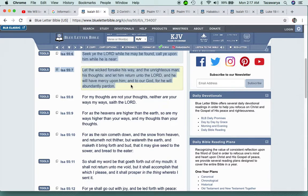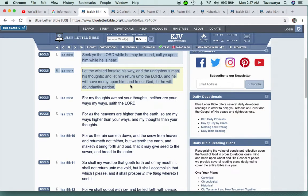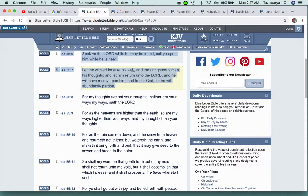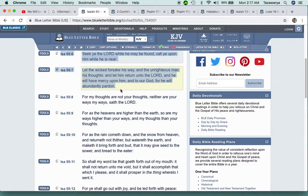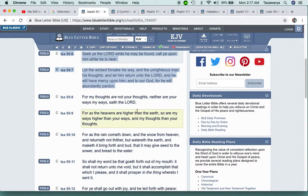It says seek ye the Lord while he may be found. This is not talking about the Christian church, because those buildings aren't never going to go anywhere. It says let the wicked forsake his way and the unrighteous man his thoughts, and let him return unto the Lord, and he will have mercy upon him. You have to come back to the true knowledge.